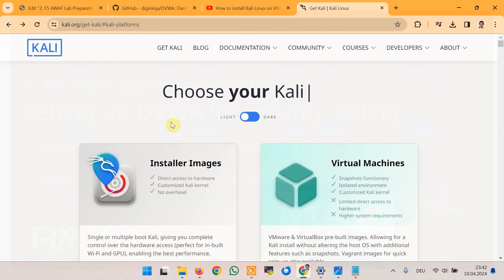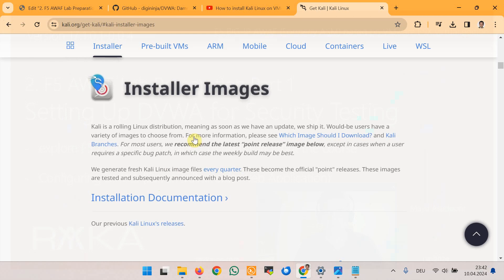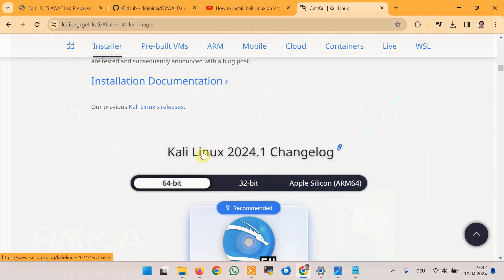Because of that I've used ISO image, the latest version 2024 for installing Kali Linux. I'm not going to show how to install Kali Linux.